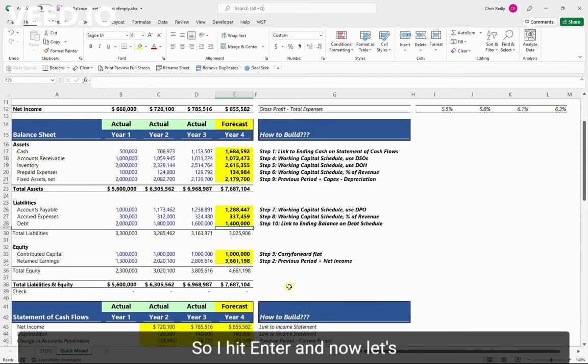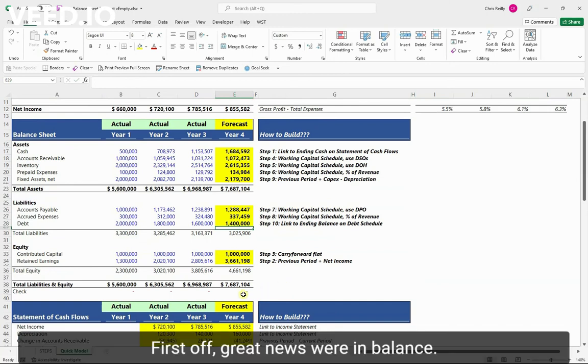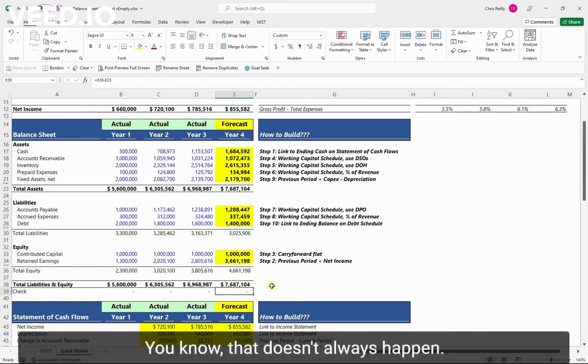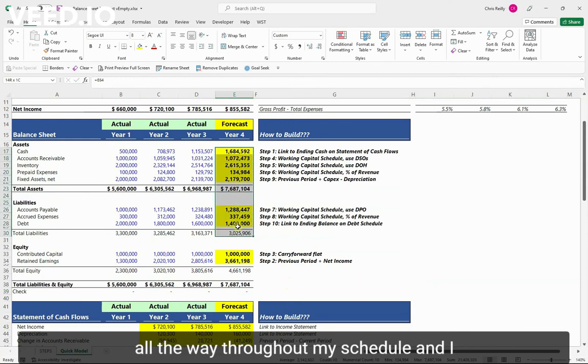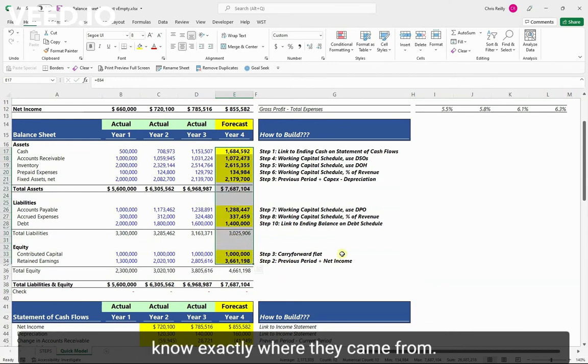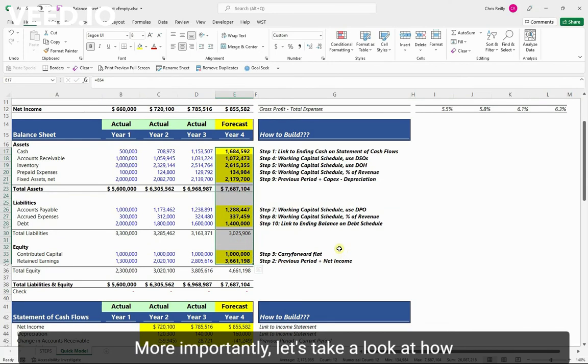And now let's take a look at our balance sheet. First off, great news, we're in balance. That doesn't always happen. And I feel like I've got reasonable numbers all the way throughout my schedule. And I know exactly where they came from.